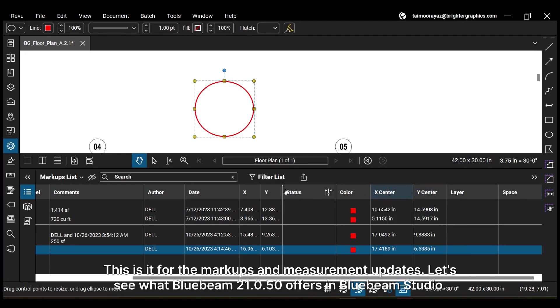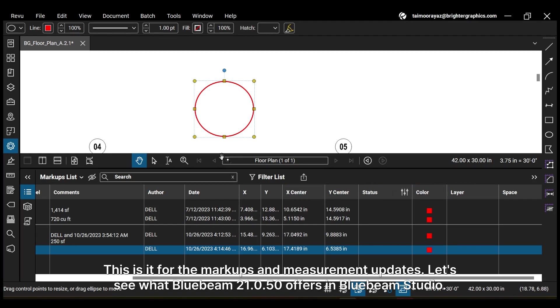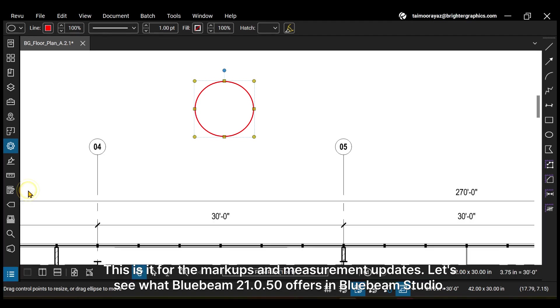This is it for the markups and measurement updates. Let's see what Bluebeam 21050 offers in Bluebeam Studio.